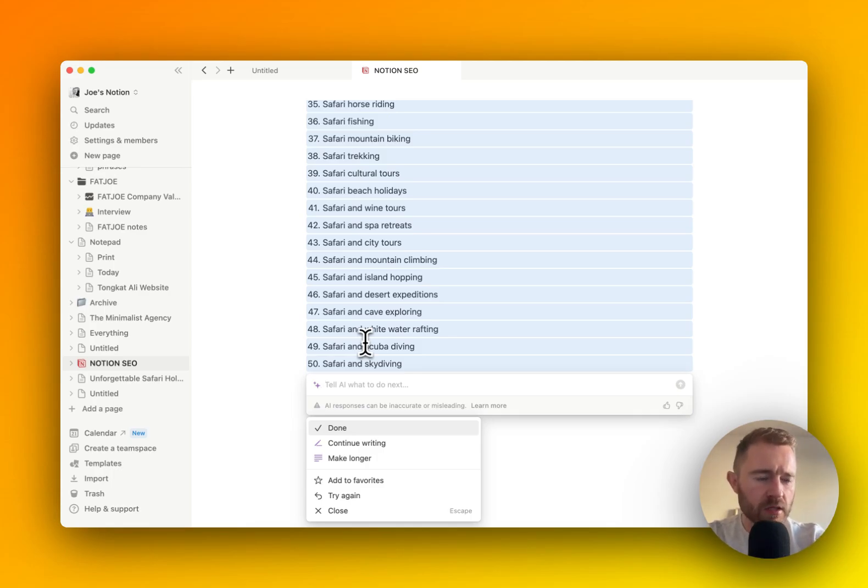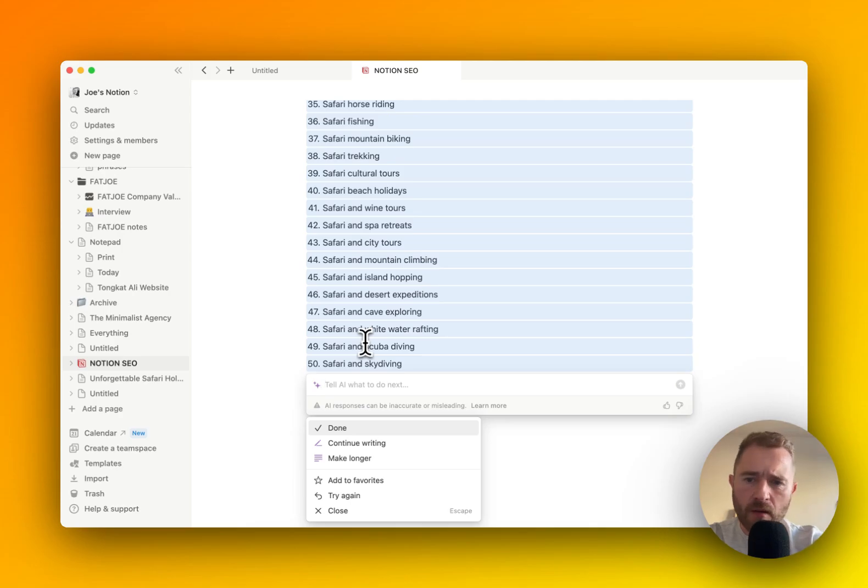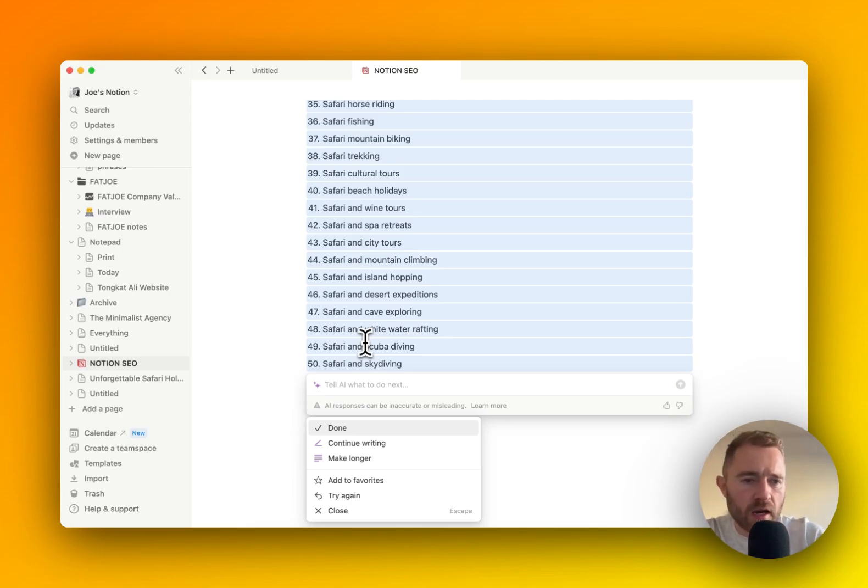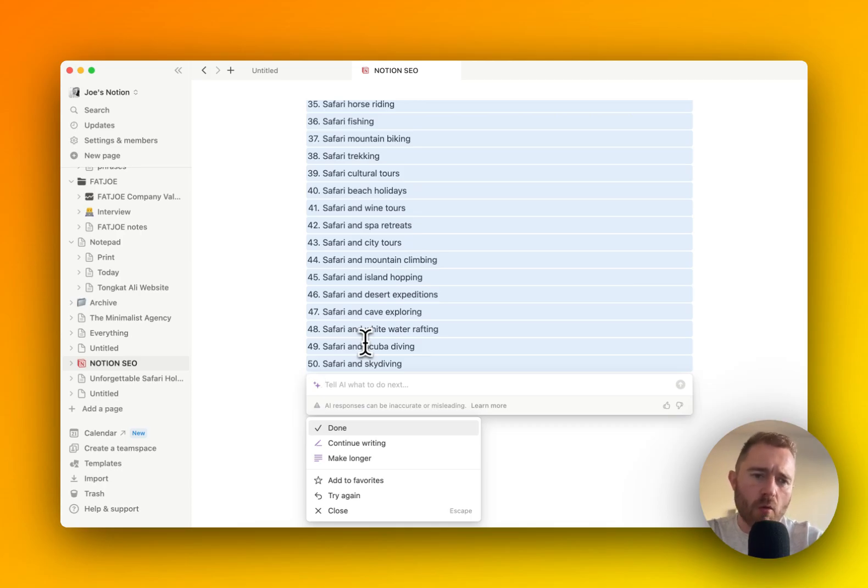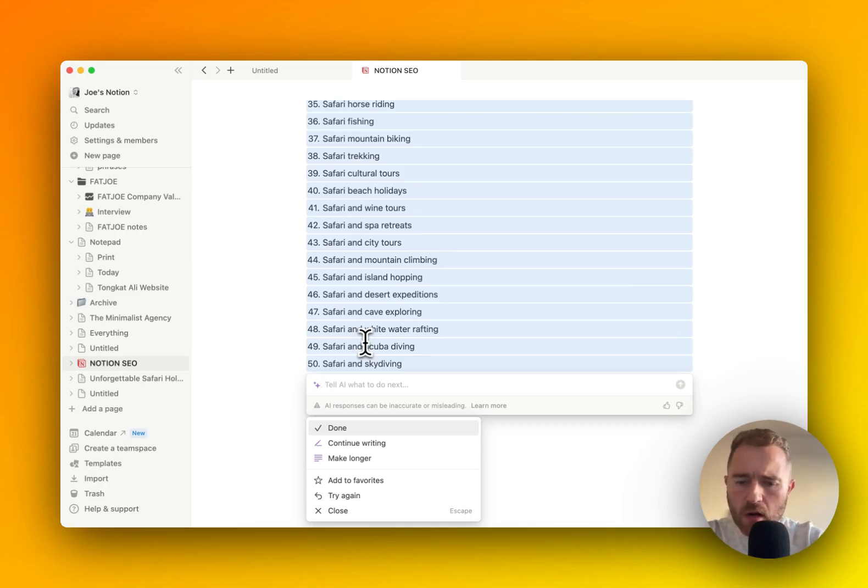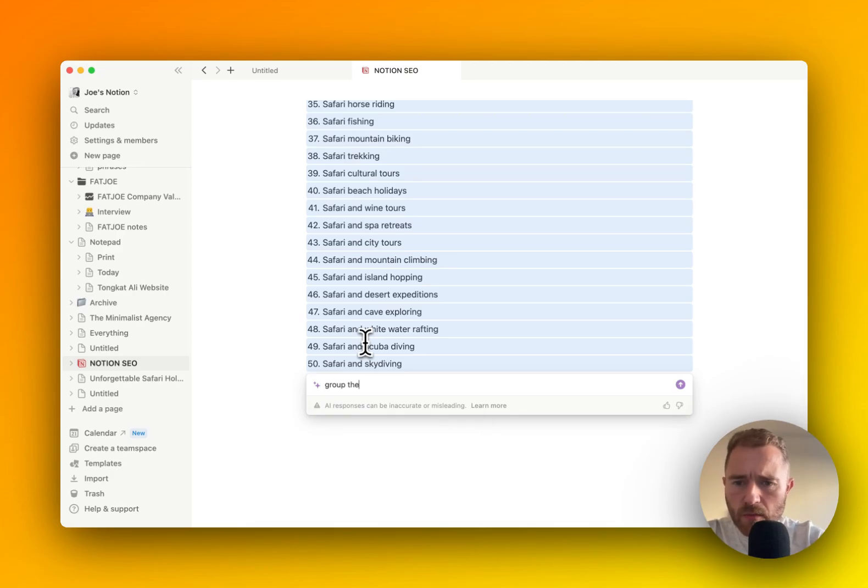I think it's enough to see all the head terms and all the categories you can create for your site. We then want to see what kind of categories we should put into our site, what kind of sections we should have. So group these keywords into categories.